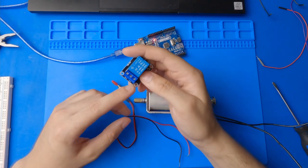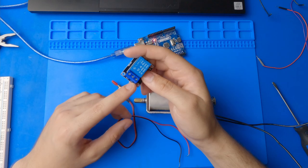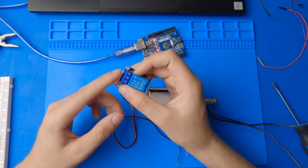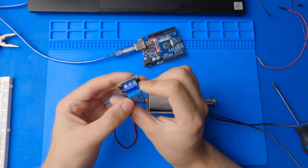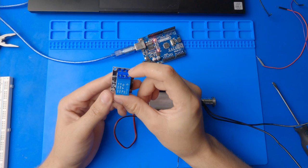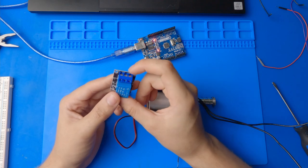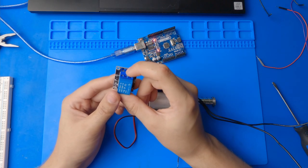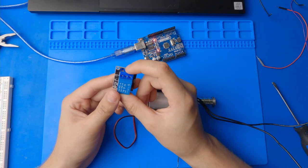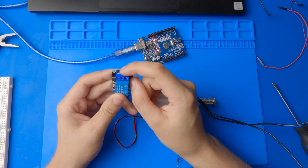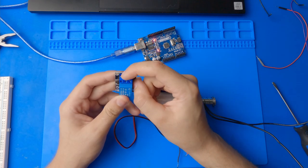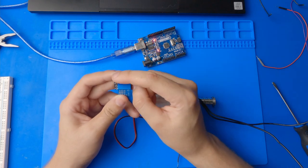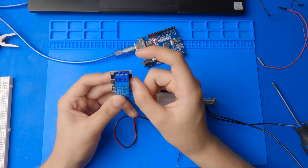So for the power side, we have NO, COM, and NC. Mine are kind of cut off, but NO stands for normally open, NC stands for normally closed, and the middle, COM, is for the common in the ground. So what happens is, you put your power source in the middle, and then you can choose normally open or normally closed.